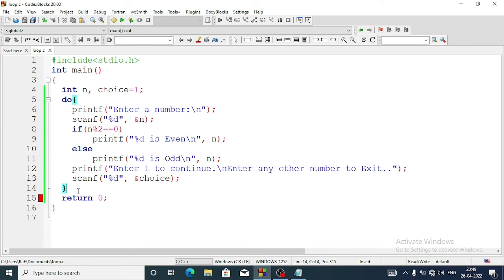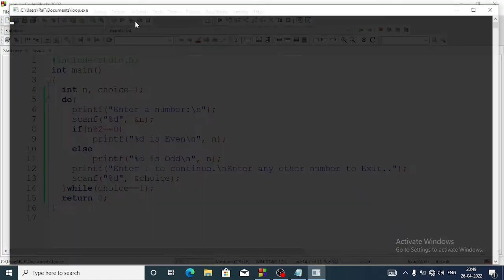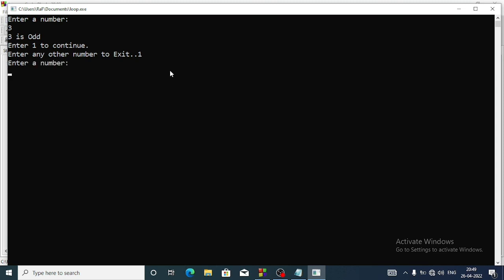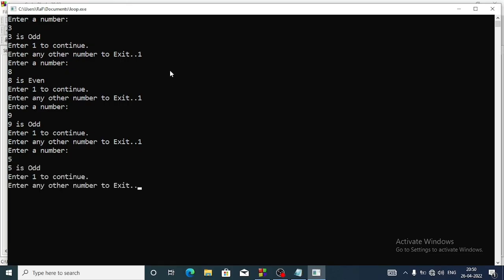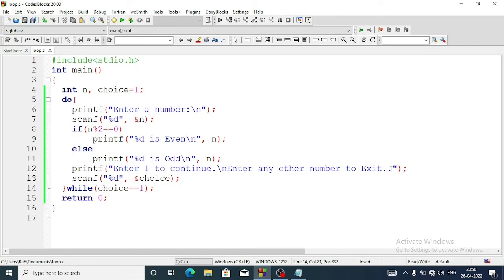We had not added the while part - that's the reason. So while, with the condition choice double equals 1, and after the while we add a semicolon. Let's run the program. Entering number 3 - three is odd. The menu shows 'enter 1 to continue, any other number to exit'. I'll enter 1. Then 7 - seven. Then 8 - eight is even.